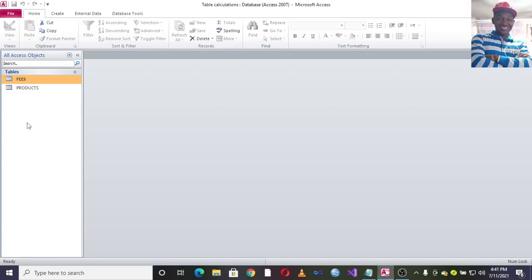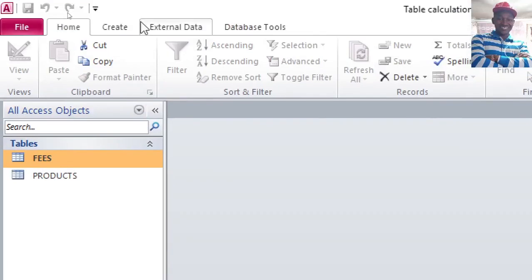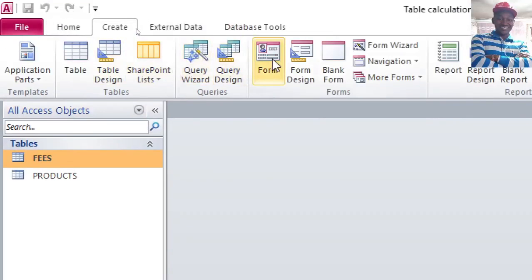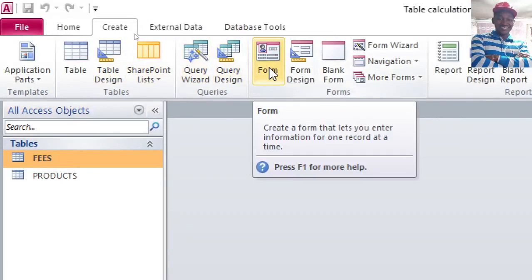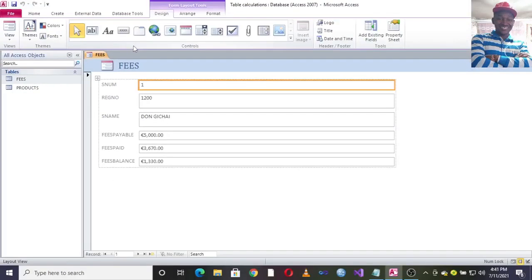Let's create a form. Just go to this piece here, if I just hit on Fees, then you go to Create and then hit on this form here. It will automatically create a form for us.